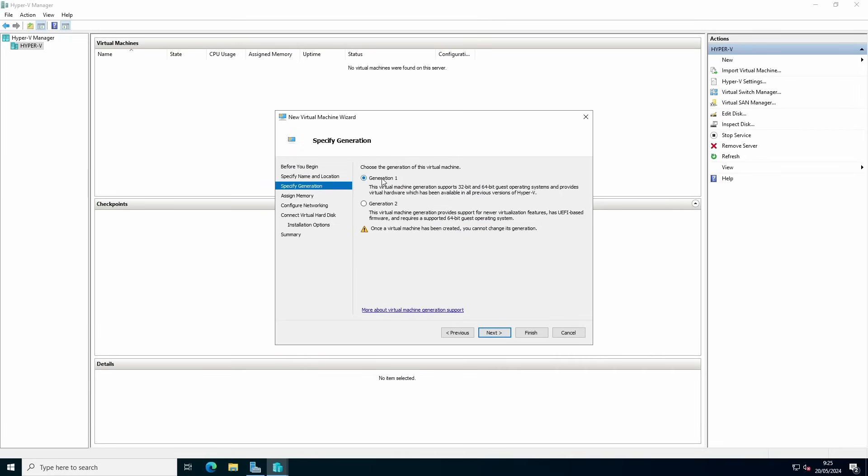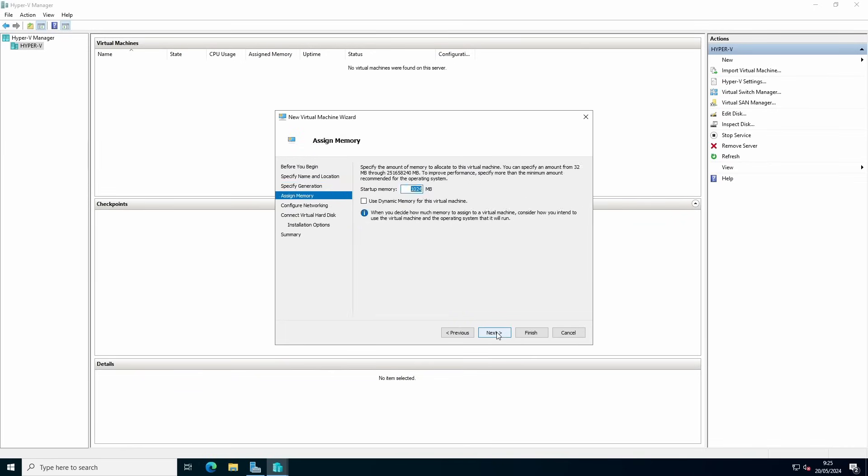You can choose between Generation 1 or Generation 2. Generation 1 is for compatibility with older operating systems like 2008, 2003. Generation 2 is for newer operating systems that have UEFI based firmware and require a 64-bit operating system. I recommend if you can always go with Generation 2, because it also has advantages for being faster.